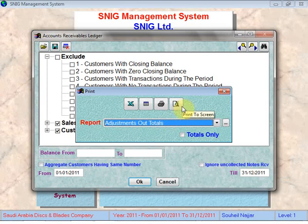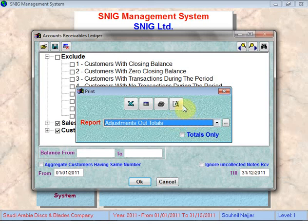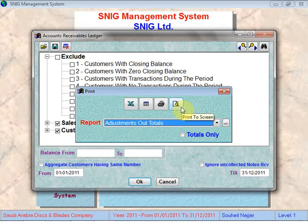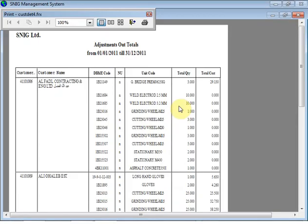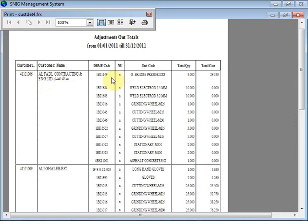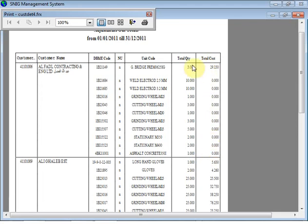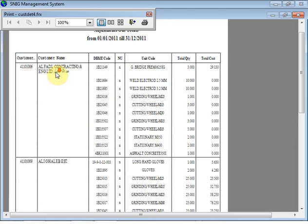The adjustment out totals report, instead of giving details of every adjustment out per customer, gives a total for every customer showing how much from every DBME code was consumed in services. It shows each customer with the DBME codes consumed, their quantities, and the total cost calculated as quantity times the average cost of each item. This way you can see how much of each item was consumed by each customer in the form of a service.